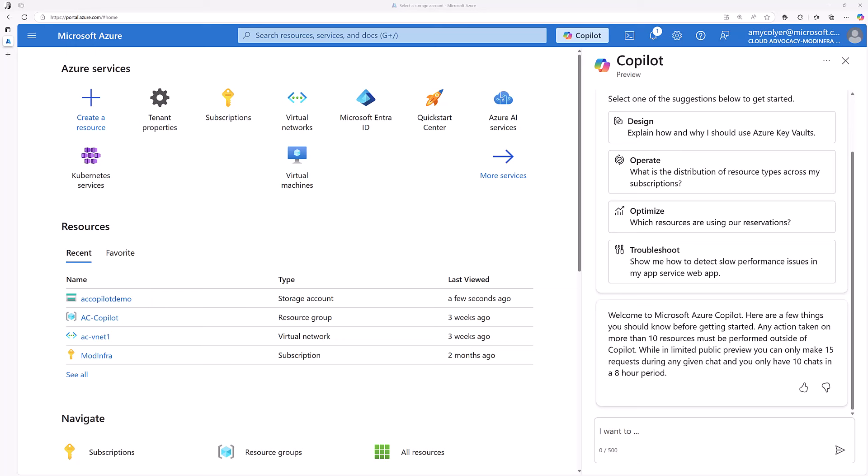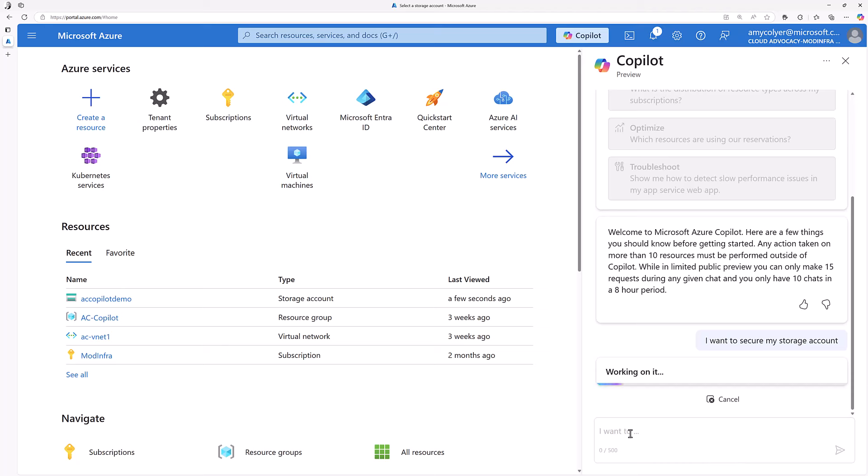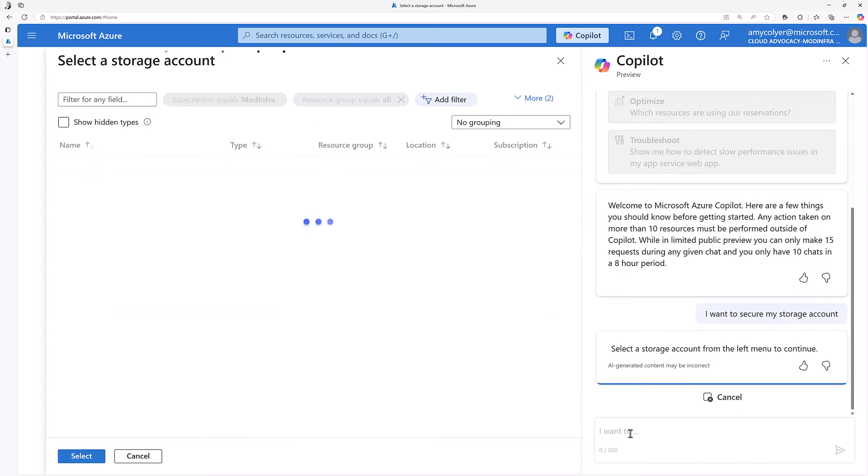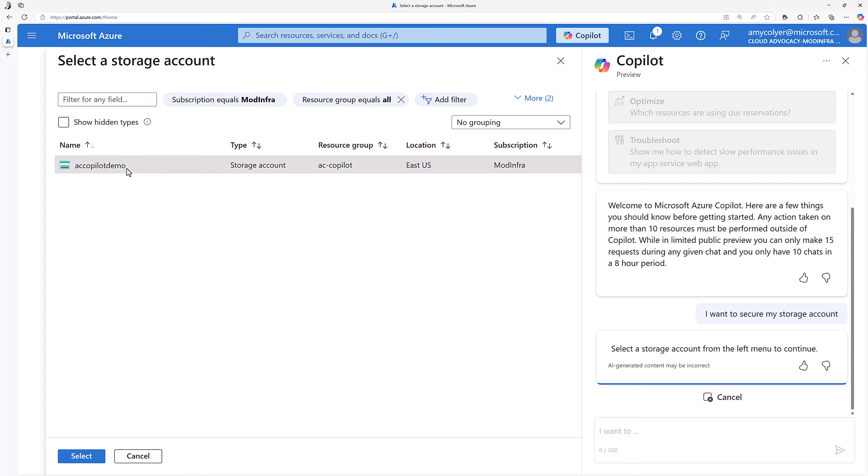Let's see if Copilot can help me secure my storage. And it's going through the backend and it's going to set context by asking me which storage account am I talking about so it can apply the right recommendations.